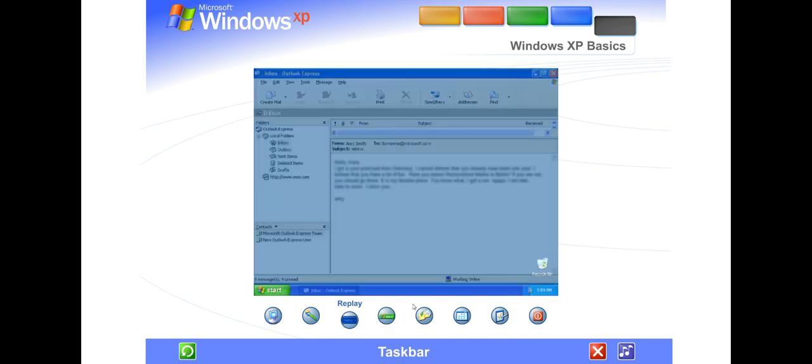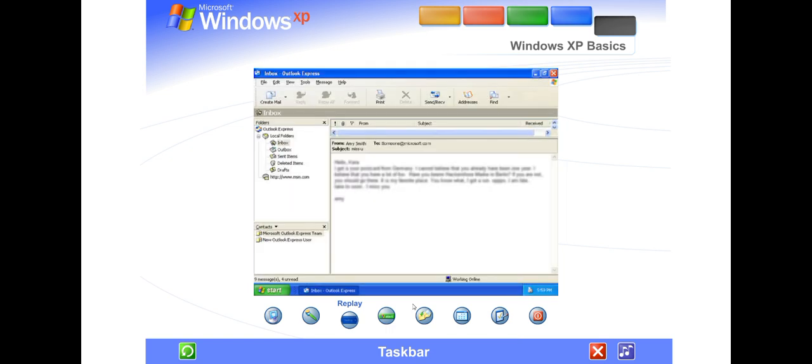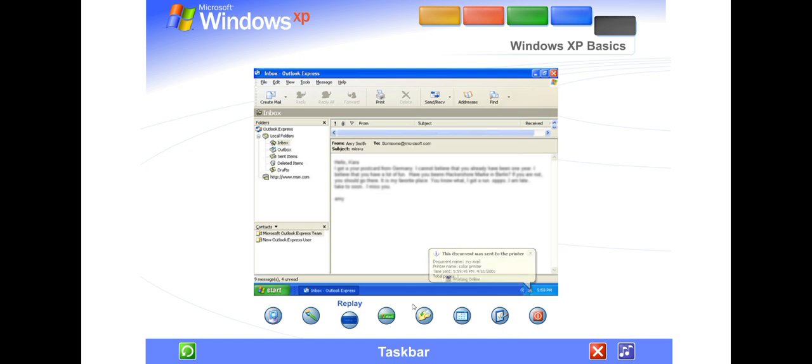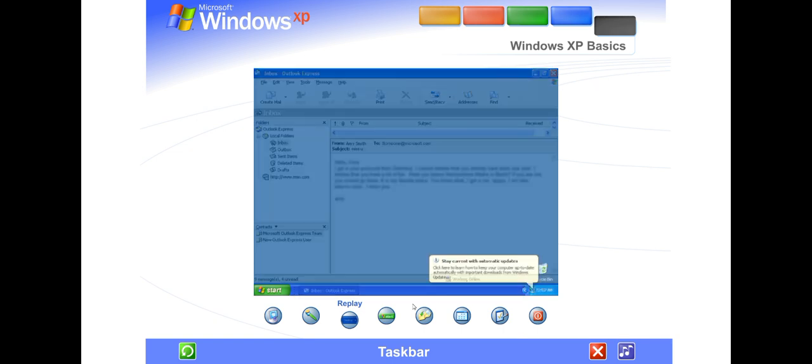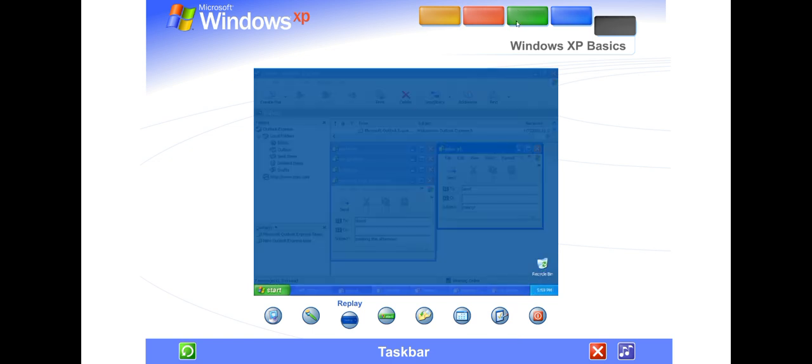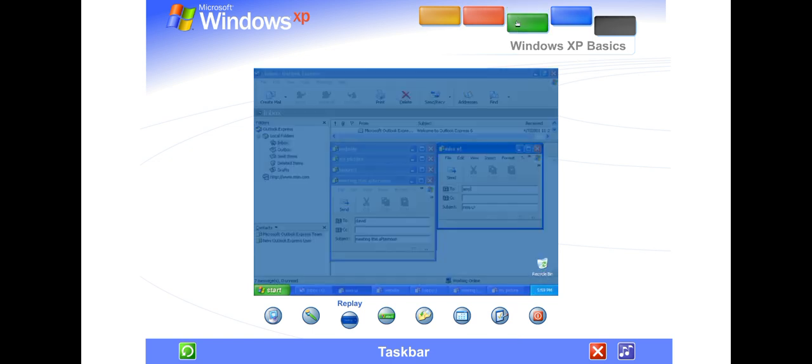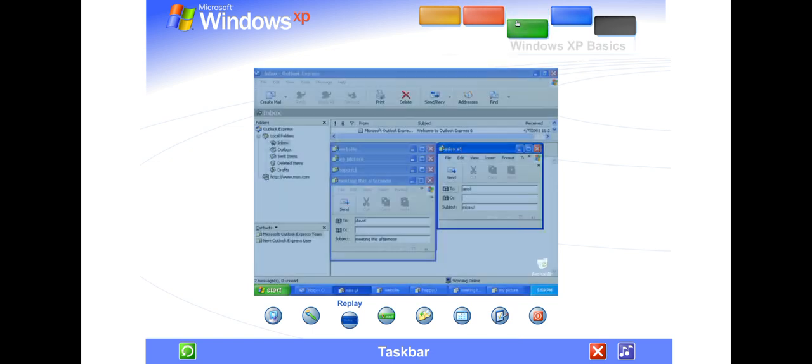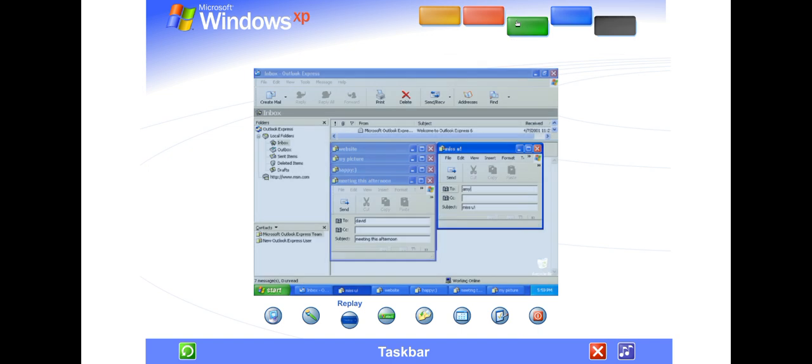For instance, the printer button appears when you send a file to the printer and disappears when printing is complete. You'll also be reminded here when new Windows updates are available to download from the Microsoft website. Windows XP keeps the taskbar tidy by consolidating buttons when too many accumulate.